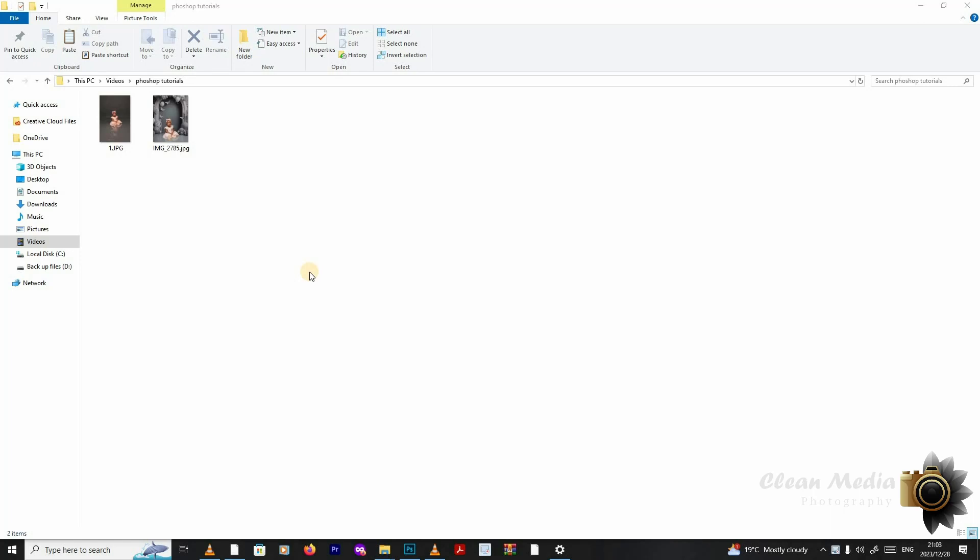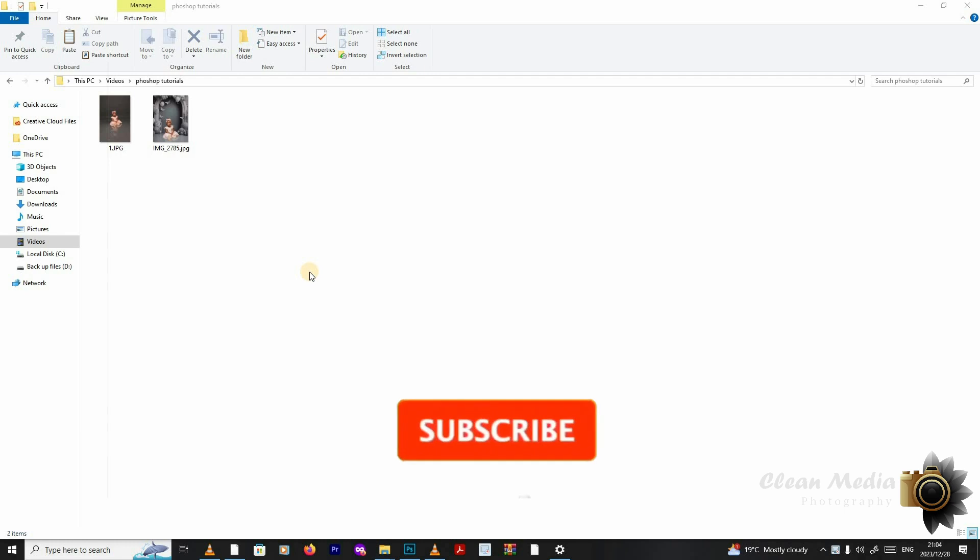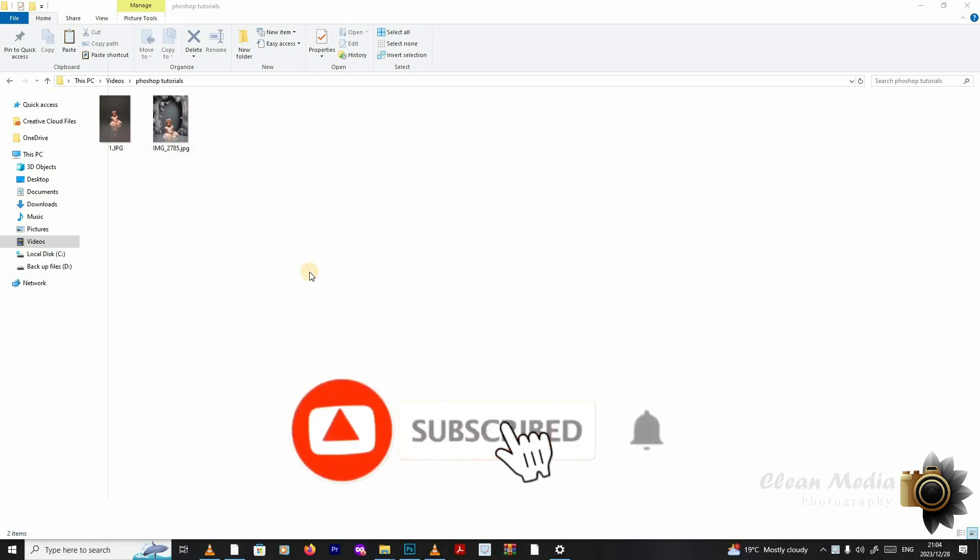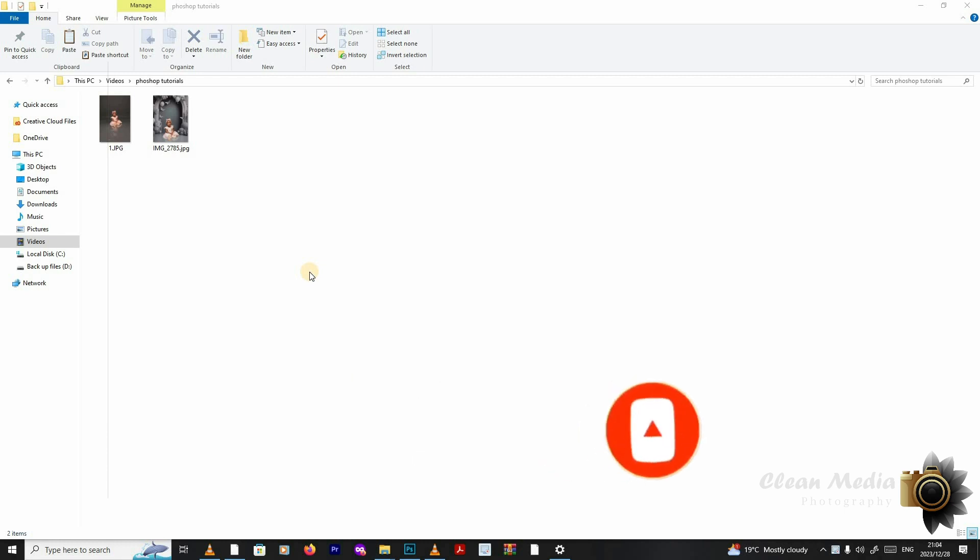Good day everyone and thank you for tuning into Clean Media Photography. We really appreciate your support. If you haven't subscribed, I would strongly advise you to give us your support by clicking the subscribe button and ring that notification bell so that you can receive notifications when we drop more content onto the channel.